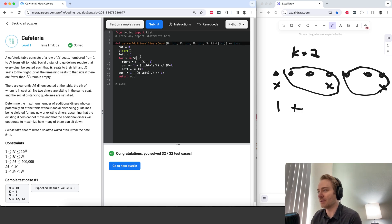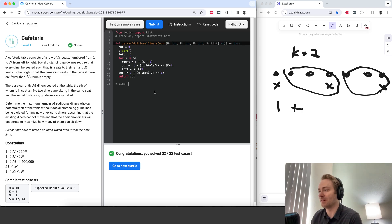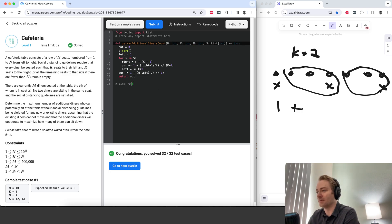We're sorting s and then looping through s. Sorting will have the higher time complexity of m log m, if m is the length of s. So that's O(m log m).